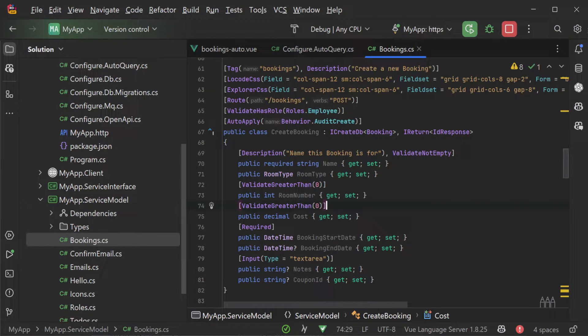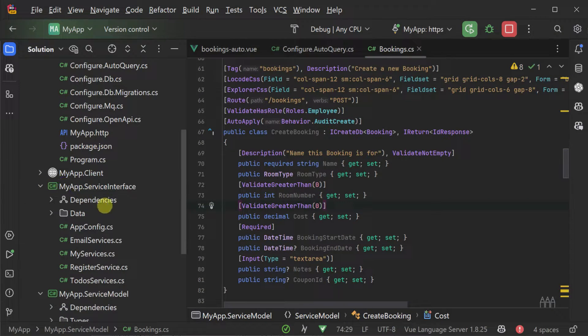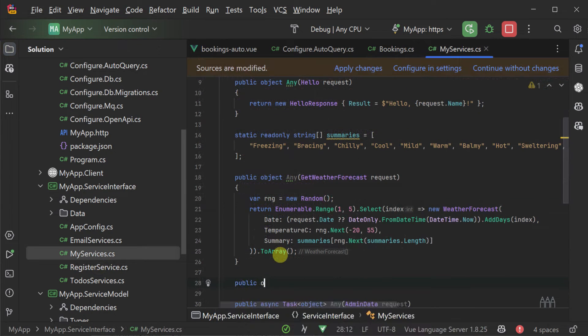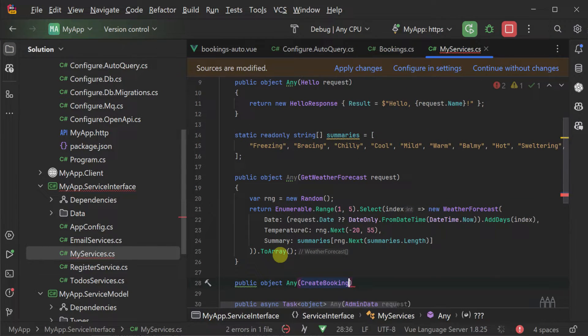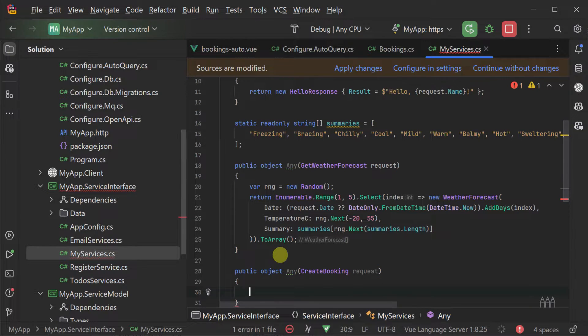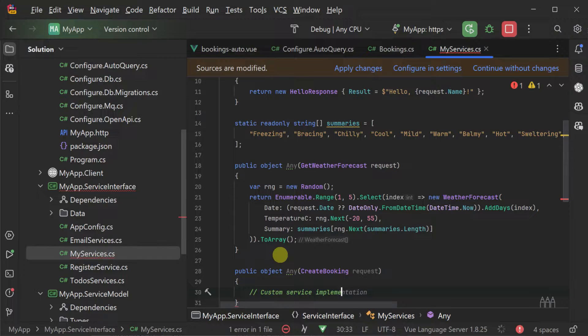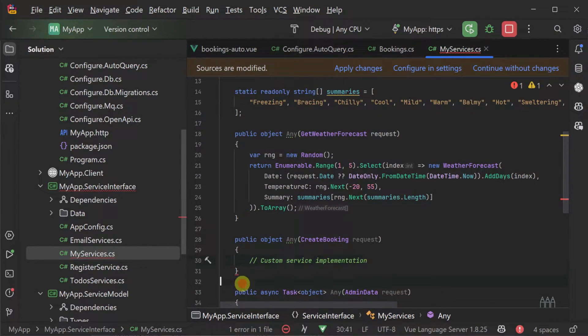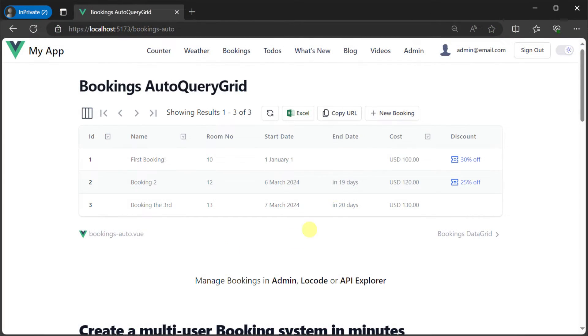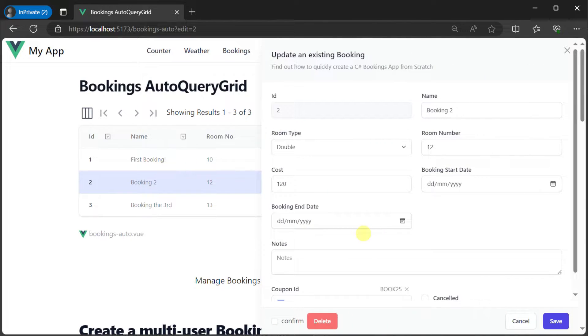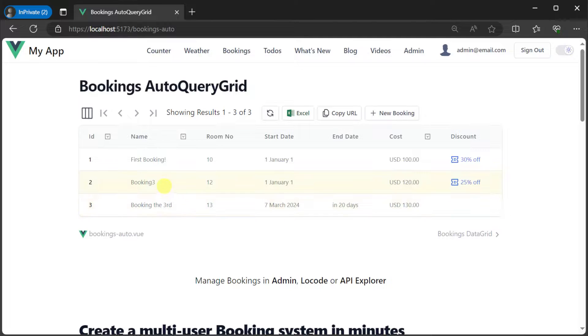But if you need custom behavior at any point for these auto query services, you can just provide your own service implementation for the specific request DTO like you would for creating any other ServiceStack service and your integrations with the auto query grid view components stay the same. This approach lets you iterate quickly while still maintaining a high level of flexibility and customization options when needed.